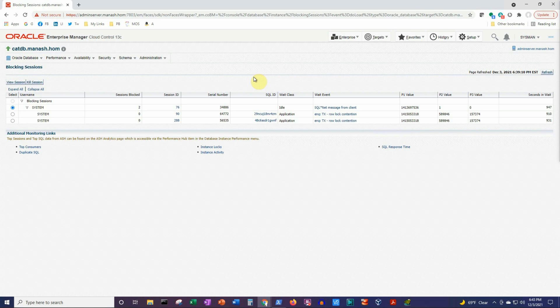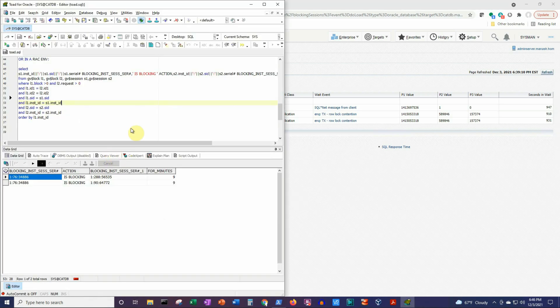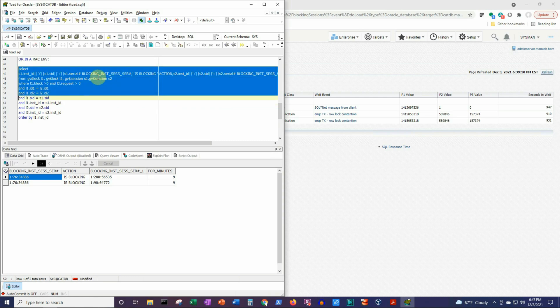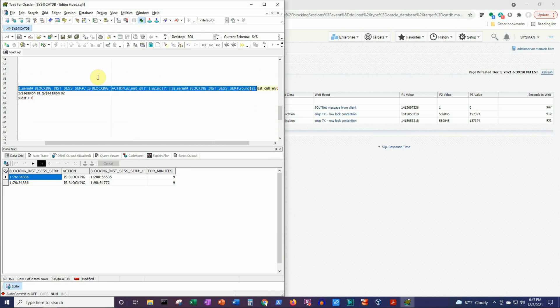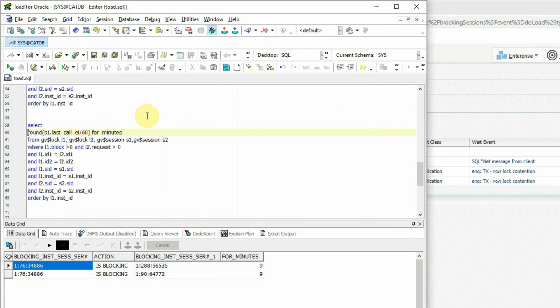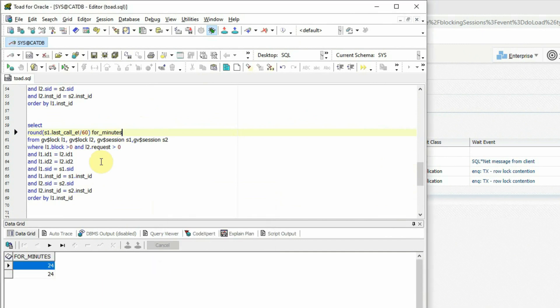To detect and alert on blocking sessions or blocking lock contention, we use a metric extension in OEM. To create the metric extension, we first need to create the SQL statement that will be used by it to extract the blocking lock related data. We take a copy of the existing SQL statement used for RAC instances, and remove all columns except the one telling us for how many minutes the blocking lock situation has been occurring. That last column, aliased as 'for_minutes', currently shows a value of 24, meaning the blocking lock has been going on for the last 24 minutes. This information will be used to create an alert.